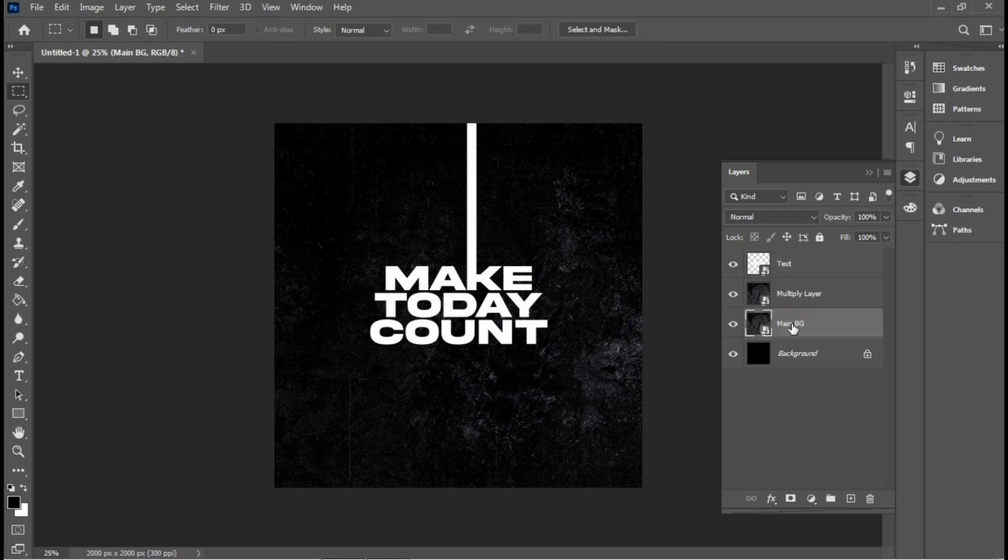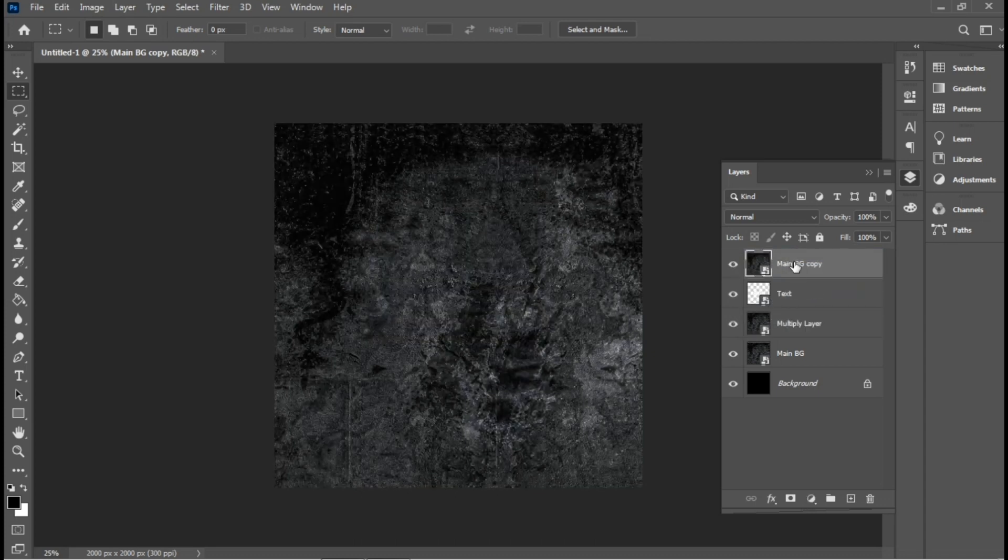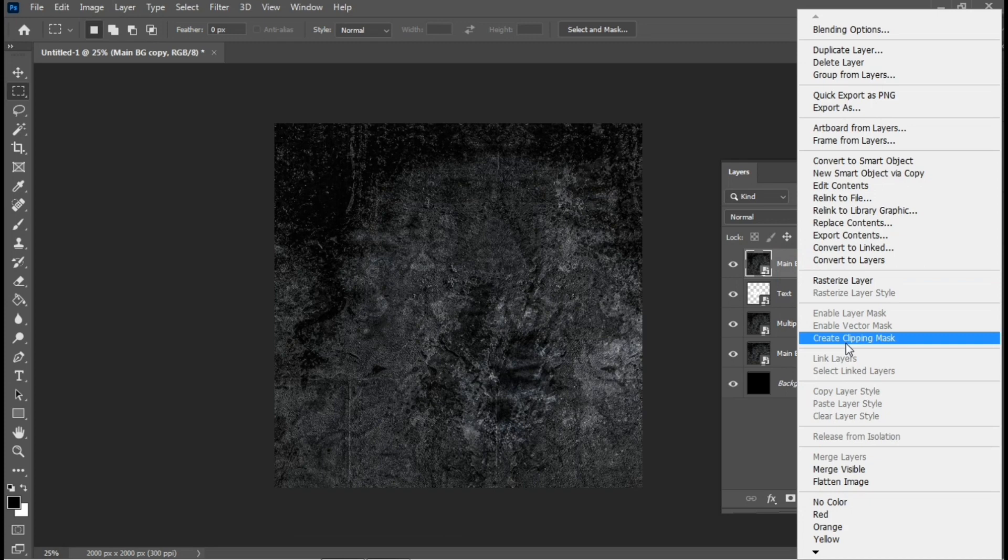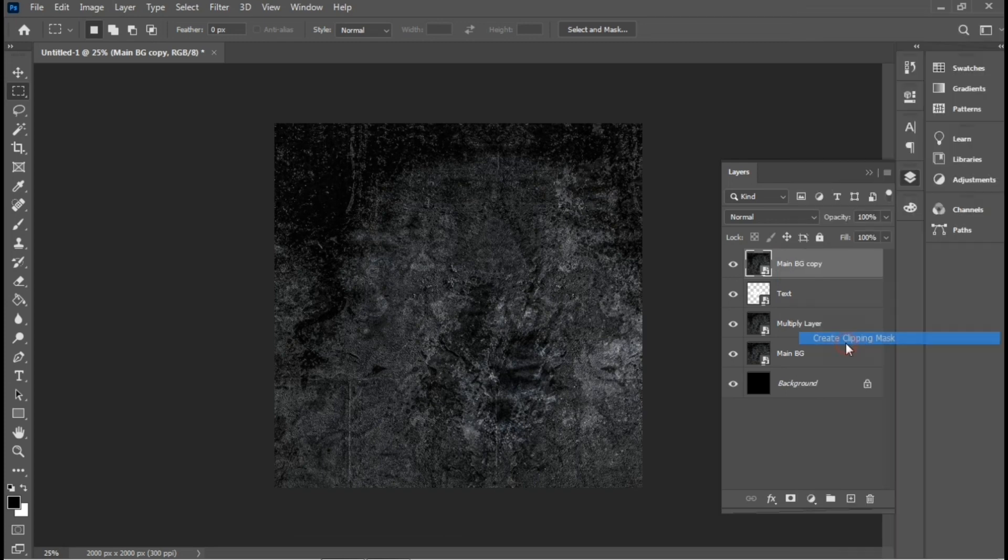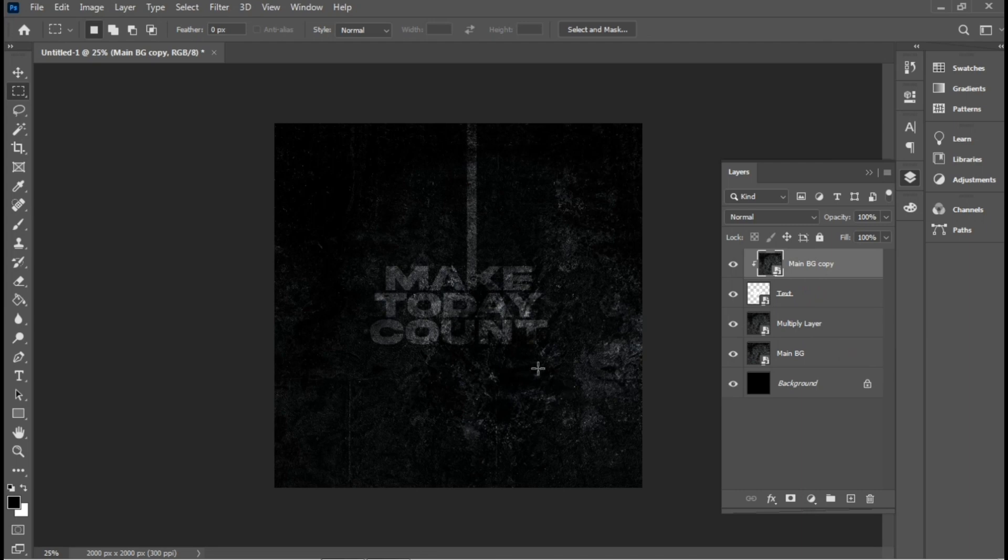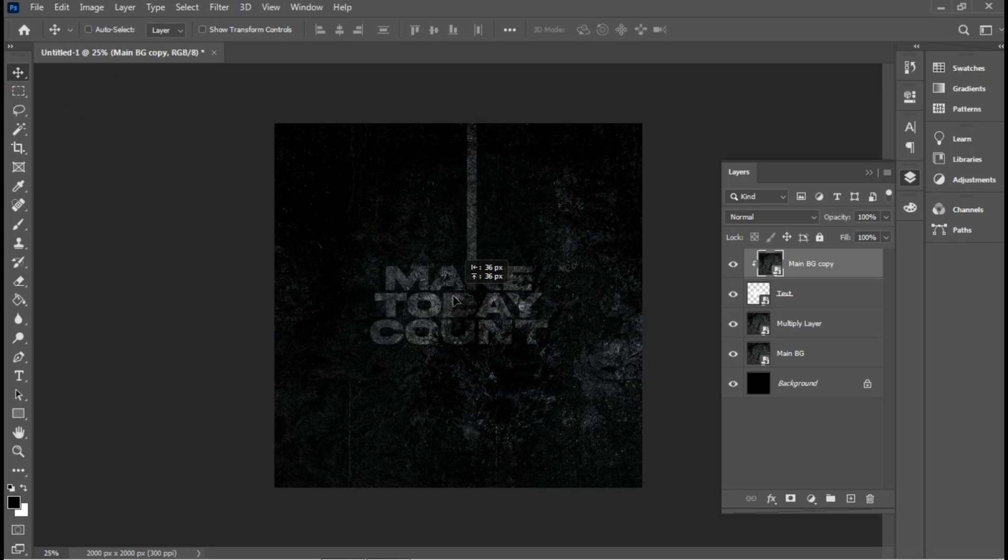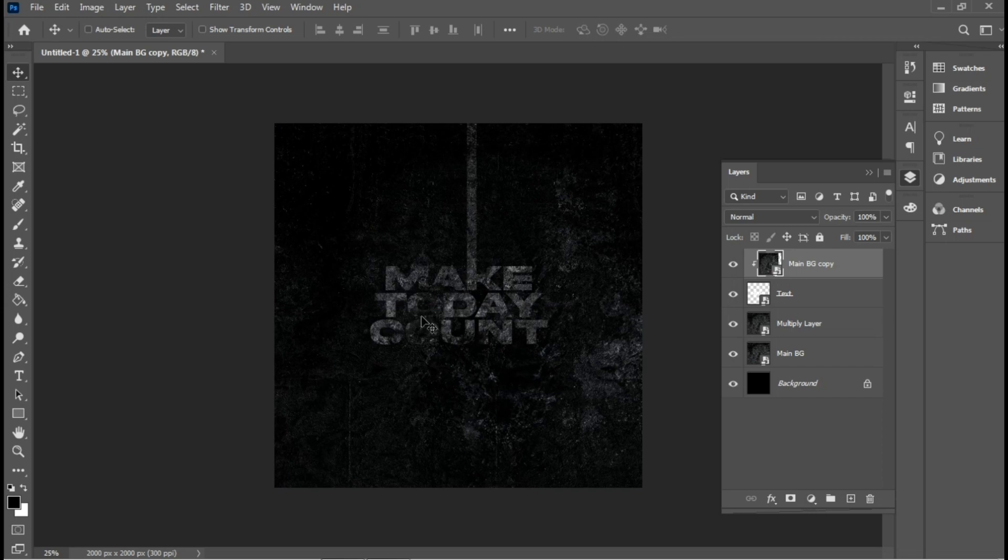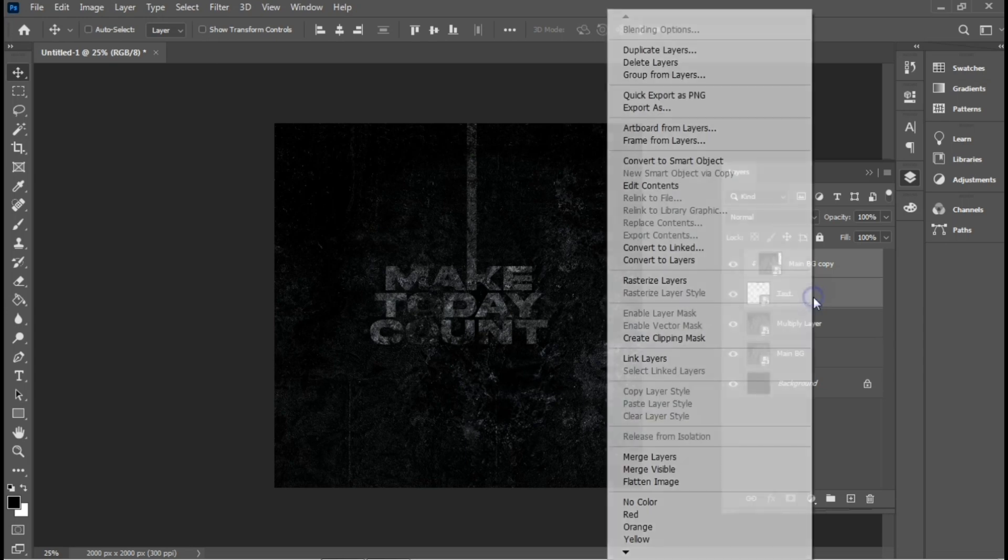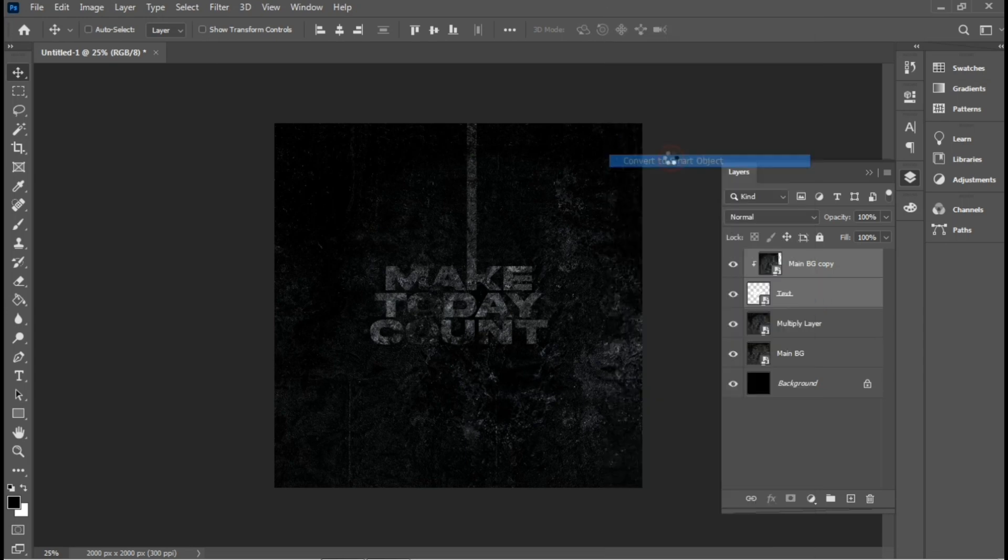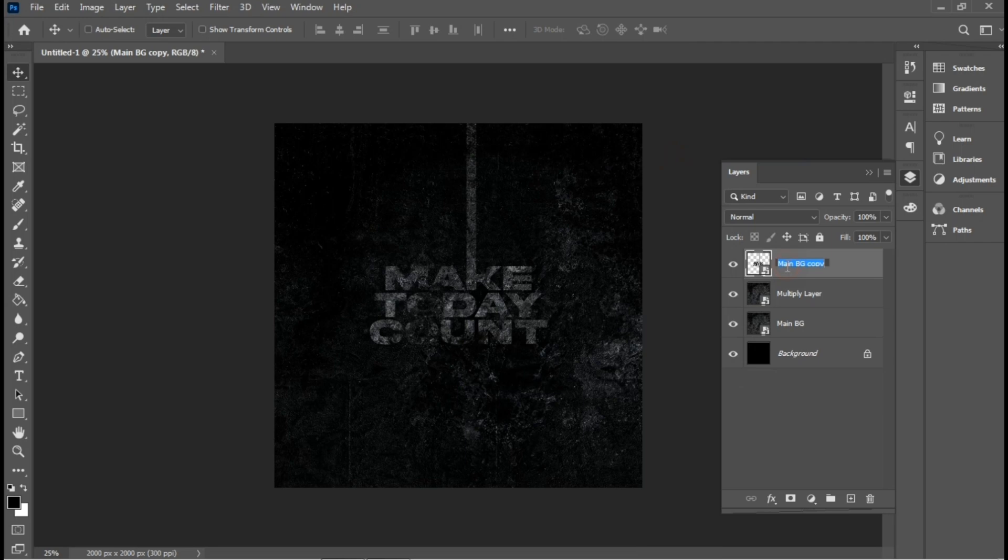Let me just name this quickly. What I'm going to do is duplicate the main background and take it above the text layer. Then I'll create a clipping mask, adjust it a little bit. Then I'll select the text and the main background copy and convert both of them to a smart object. I'll go with Text Grunge for this layer name.